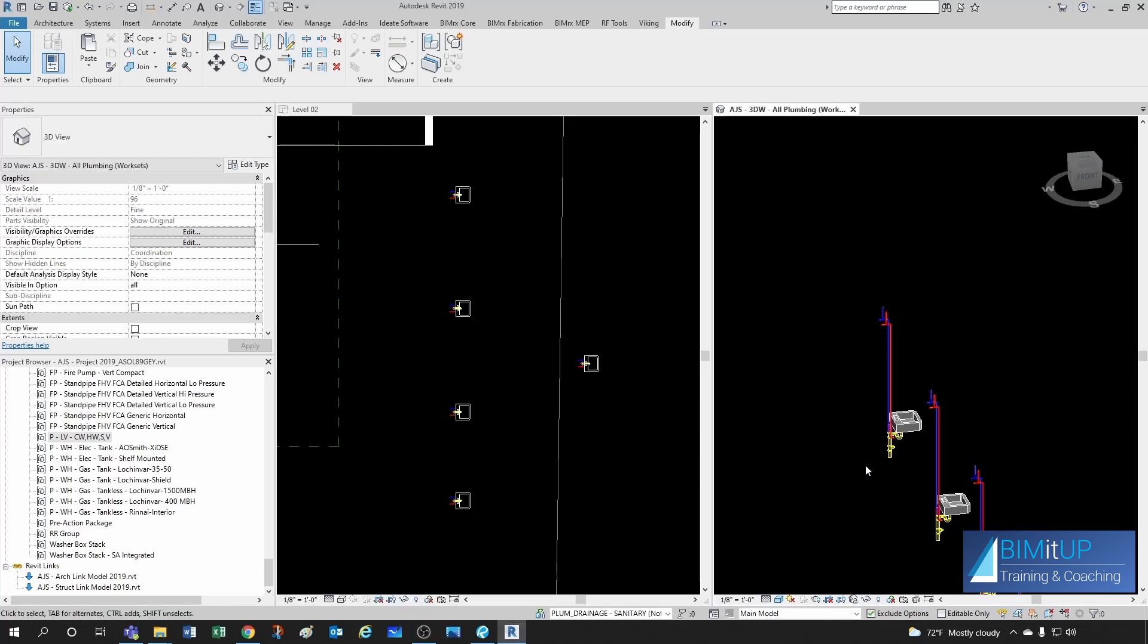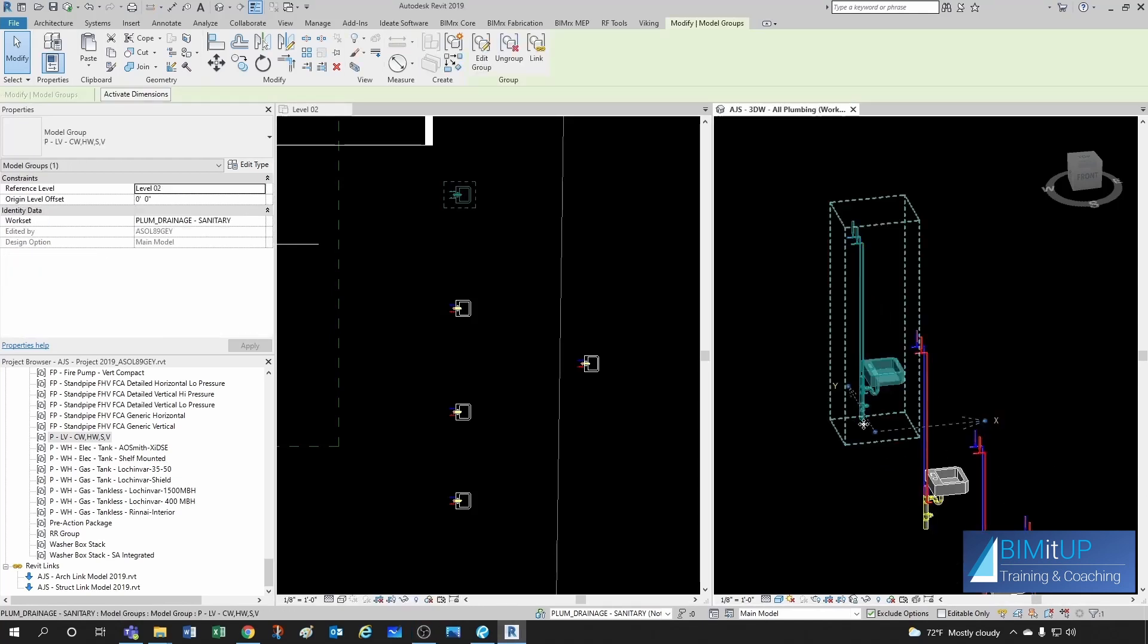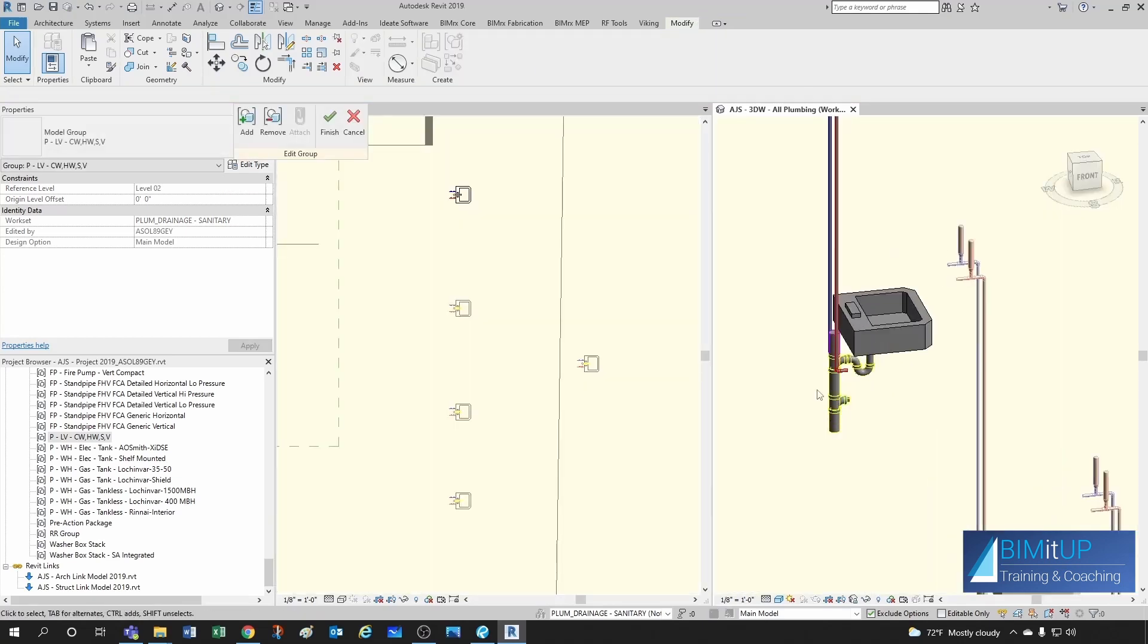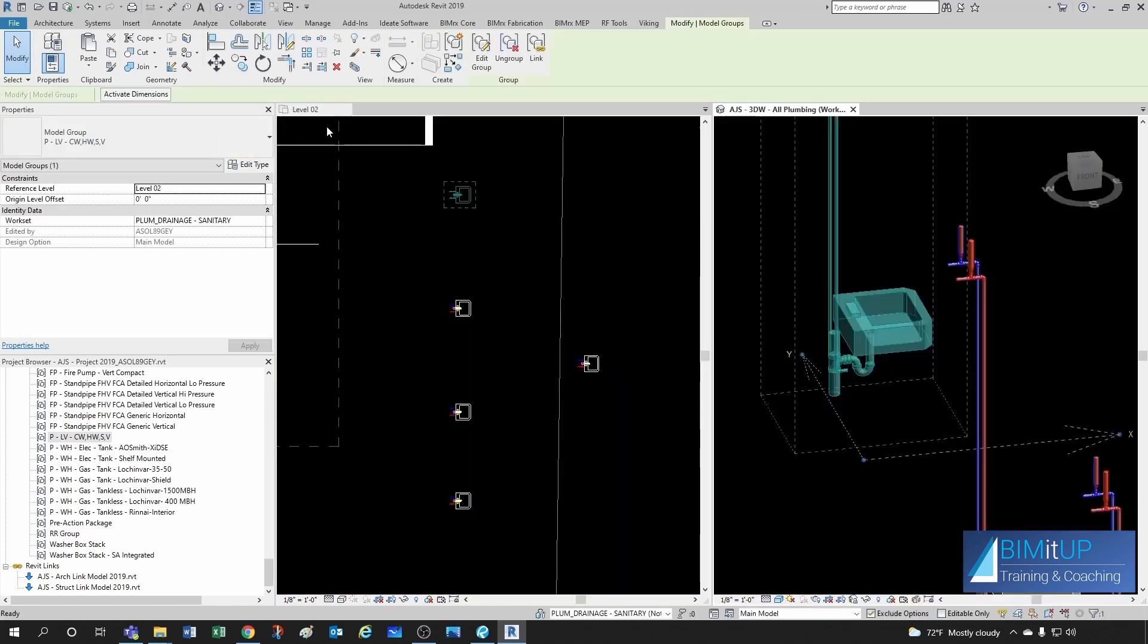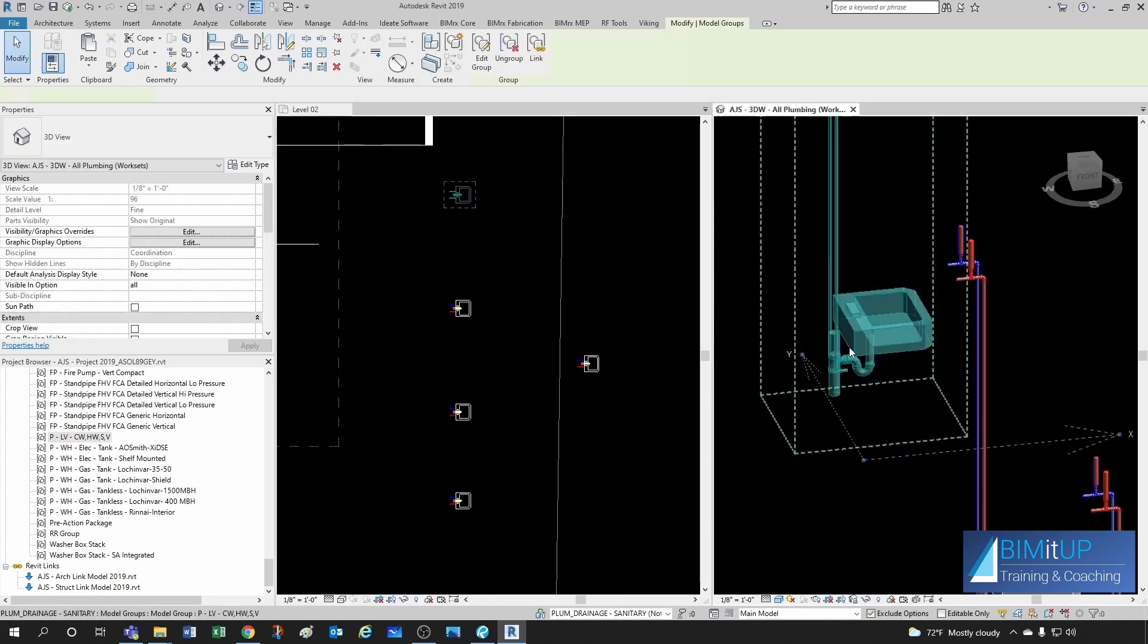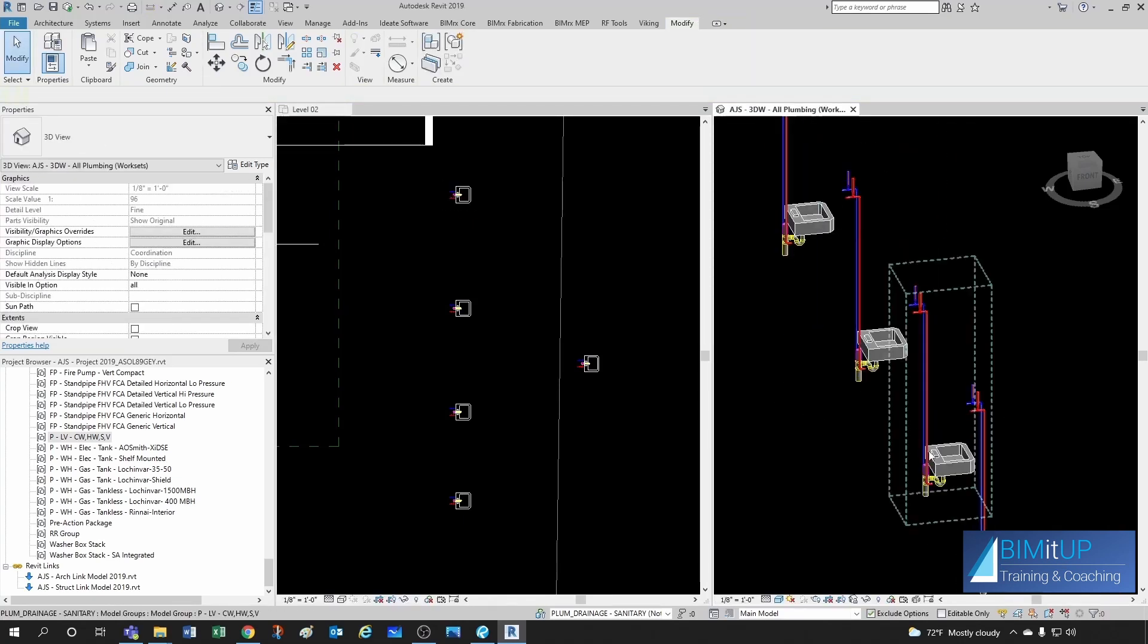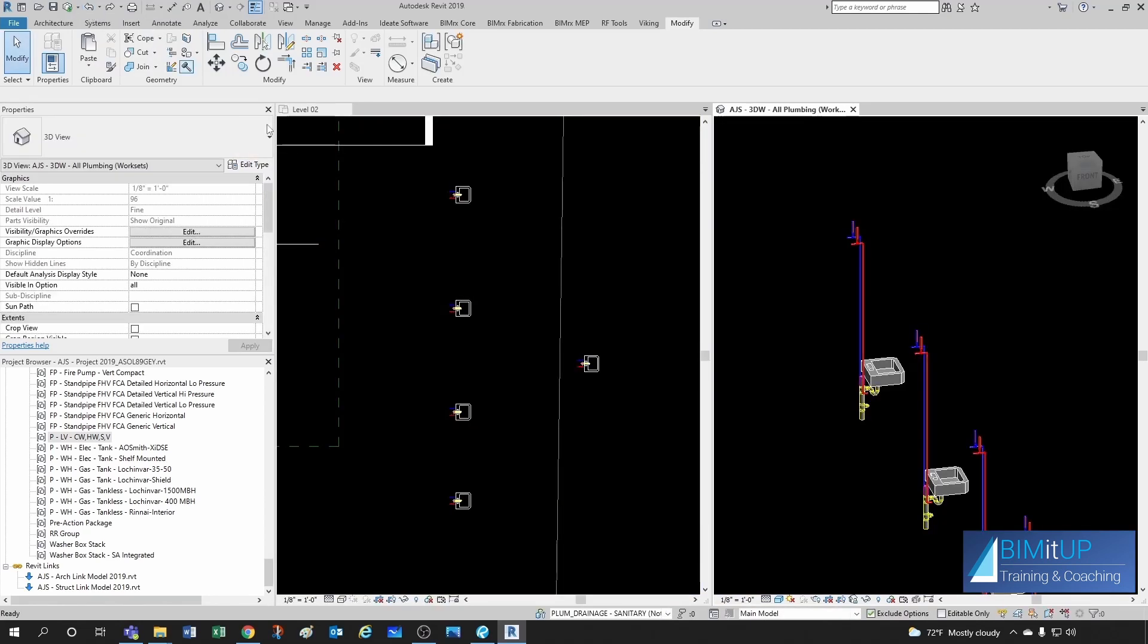So what happens if you want to modify a group? You can click here and go to edit group. And then let's say I want to remove this clean out. So I delete that. And then I can click on finish. And then perfect. This one got rid of the clean out. But now every instance of that group got the clean out removed. So that's probably not what I want to do unless I want to make a general change.